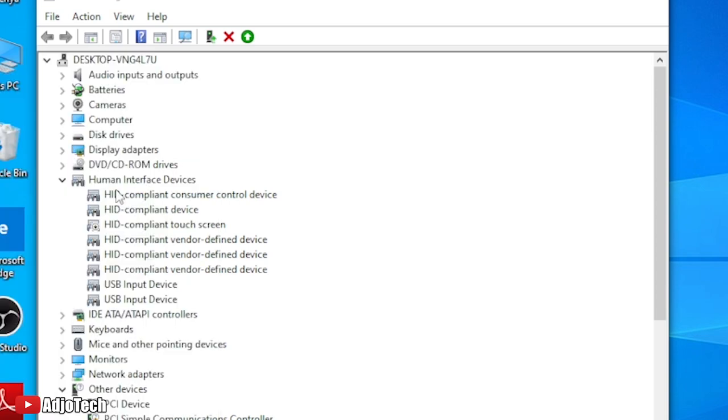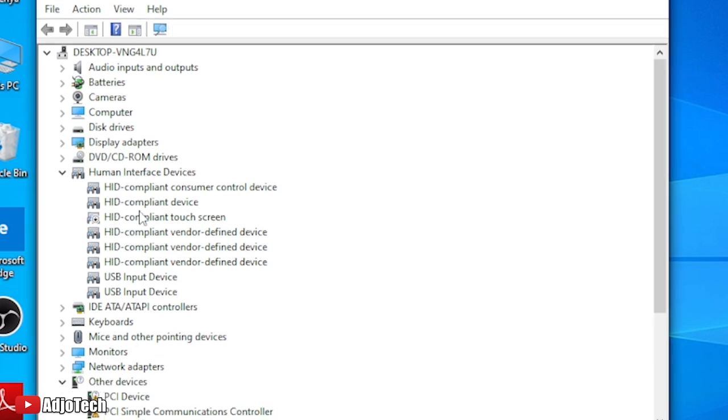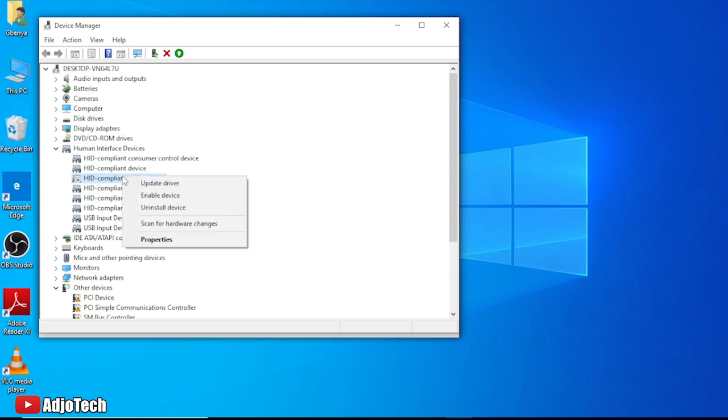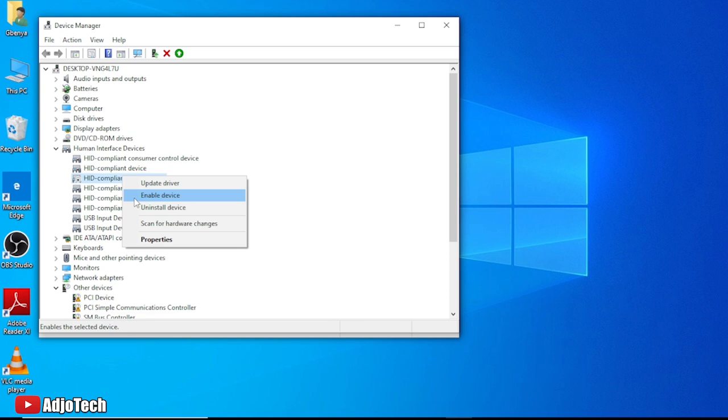The same process: you go and then you right click and then you enable that. So this is how to actually disable your touch screen on your Windows laptop. Thank you so much for watching this. I wish you happy Christmas and a prosperous new year in advance. Bye bye.